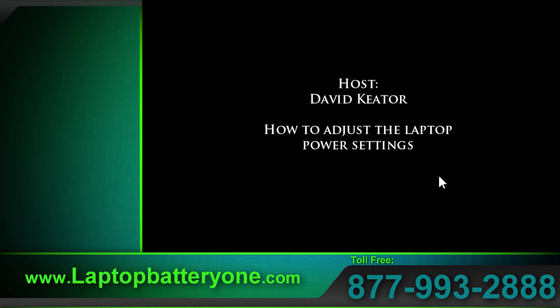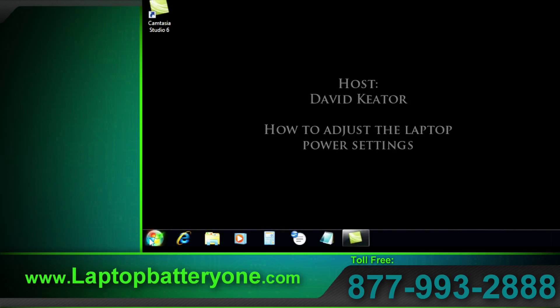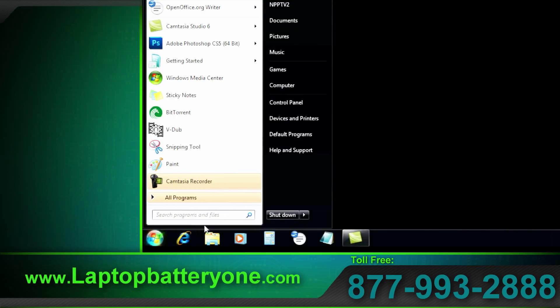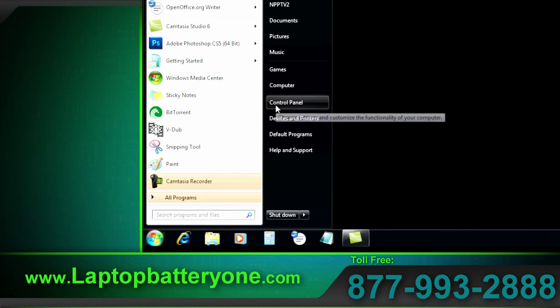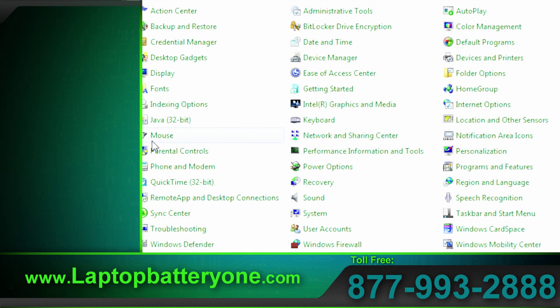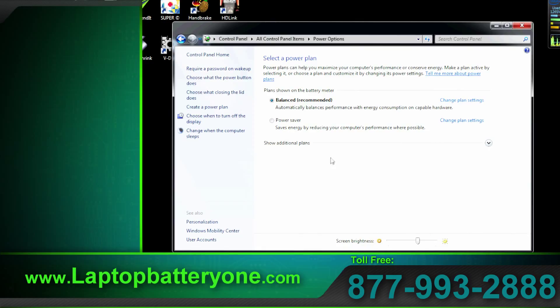Let's tap on the window start icon and select control panel. Work our way over here to power options and click it. Let's look at the basics.